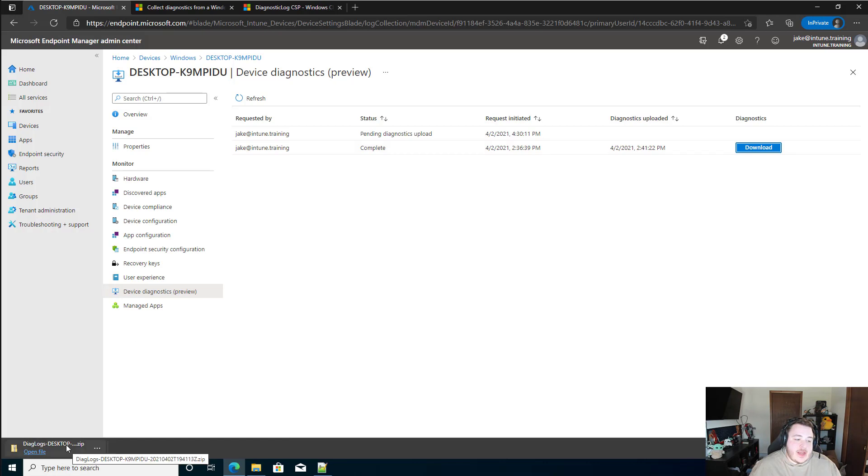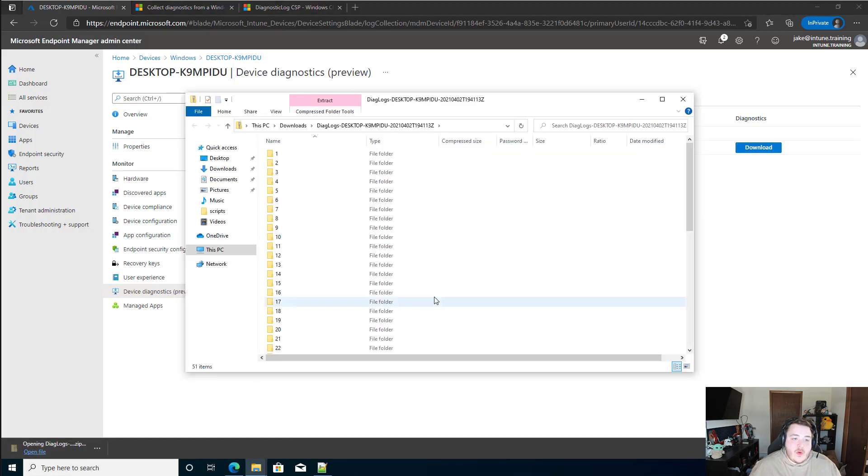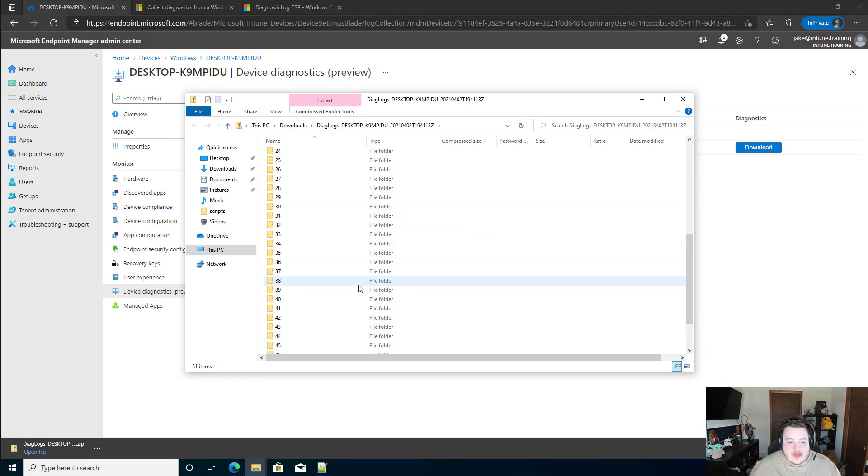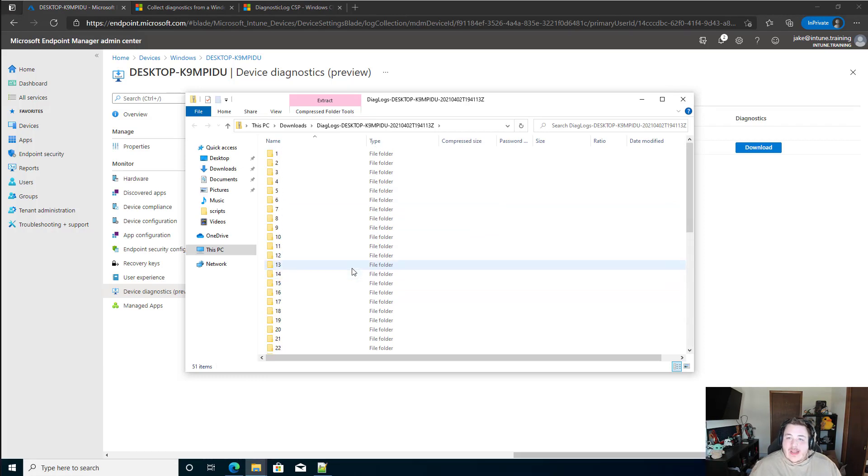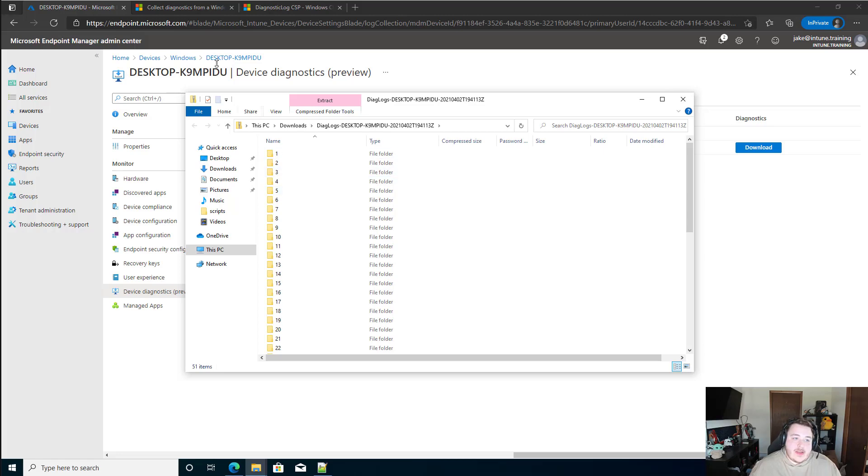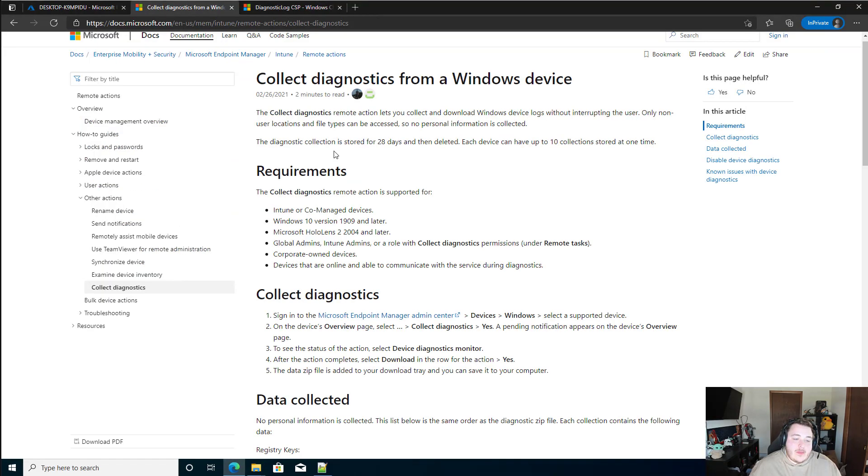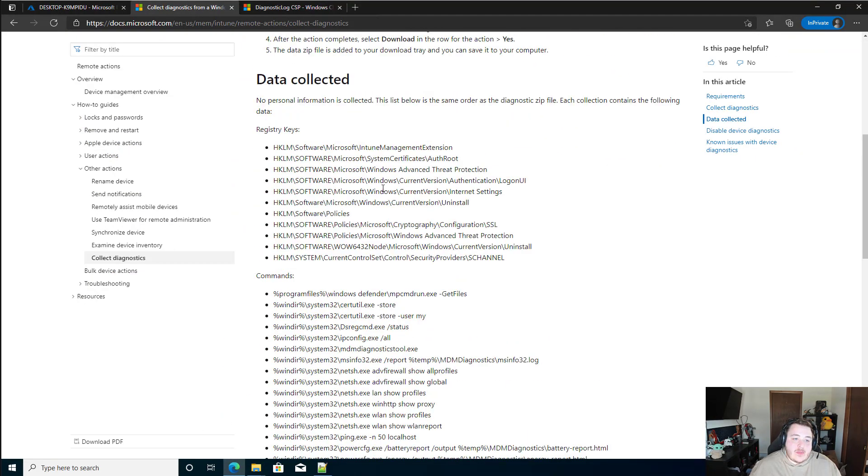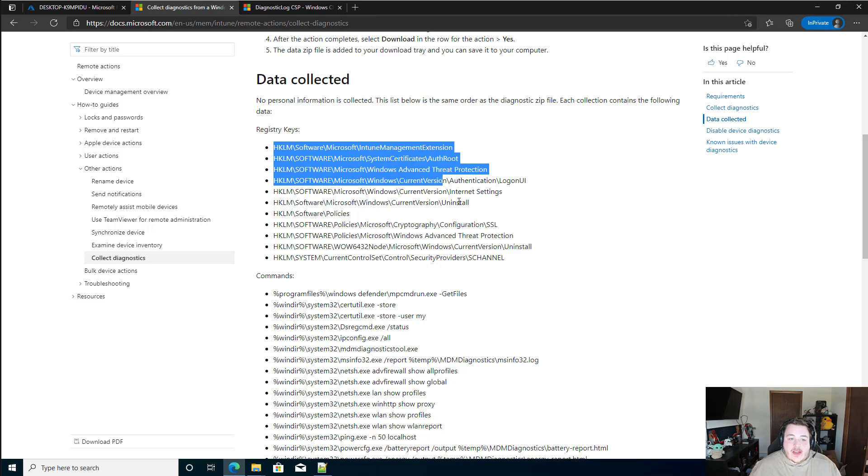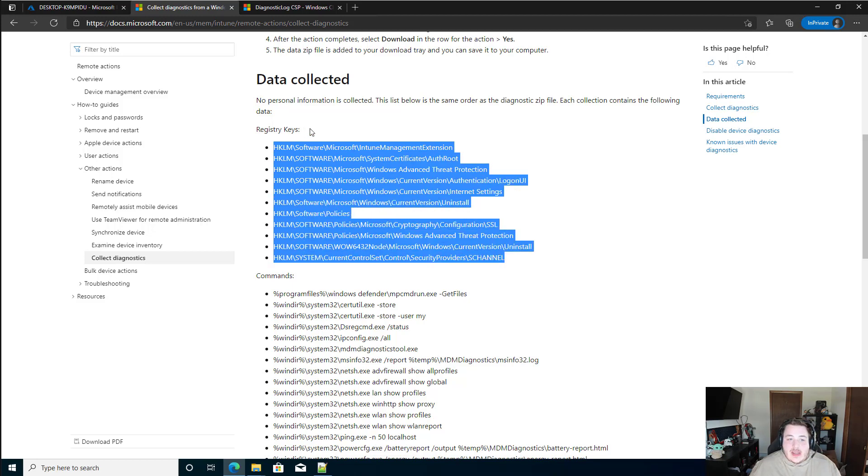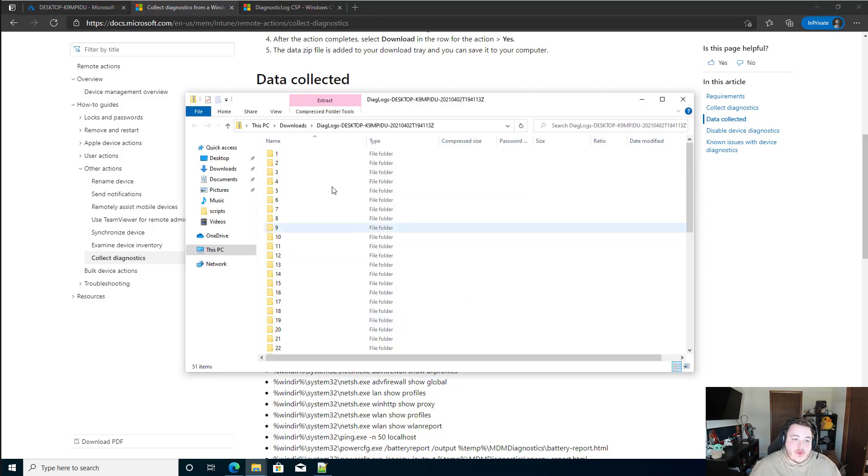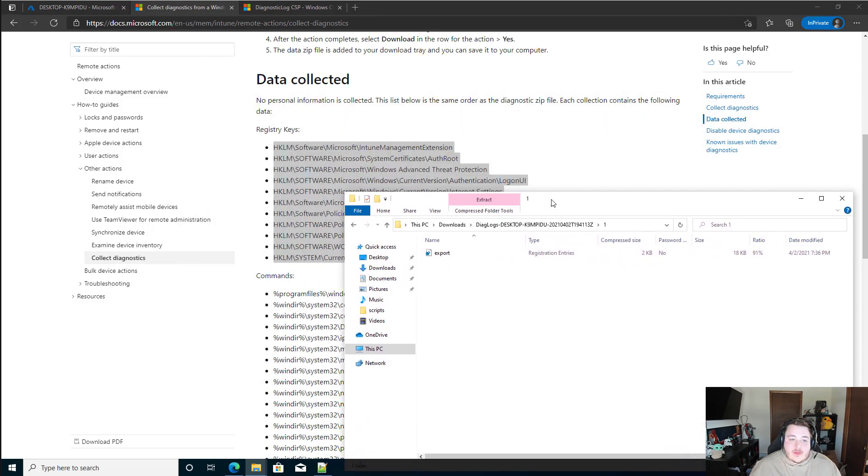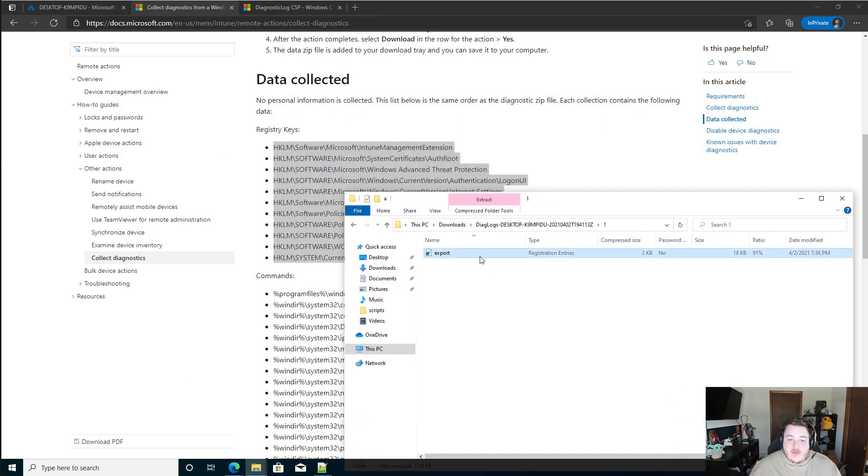If I take a look right away within here, though, you'll see that I just have a lot of numbered folders. Not exactly the easiest thing to decipher what is what. Earlier on that collect diagnostics page, you'll see that we have this list. And they actually do appear in this list format. So if we were to pop open this number one here, it's going to be an export of registry keys specifically for that Intune management extension.